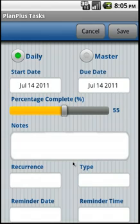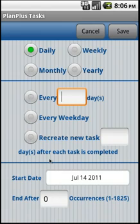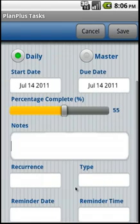You can also configure task recurrence. Tasks can be configured to reoccur daily, weekly, monthly, yearly, or every weekday. And you can also control the number of tasks that will be scheduled to reoccur.